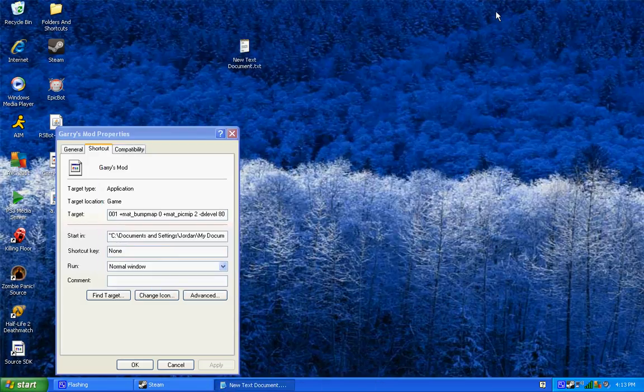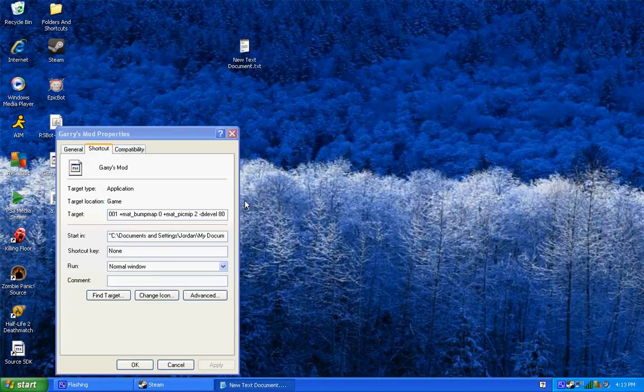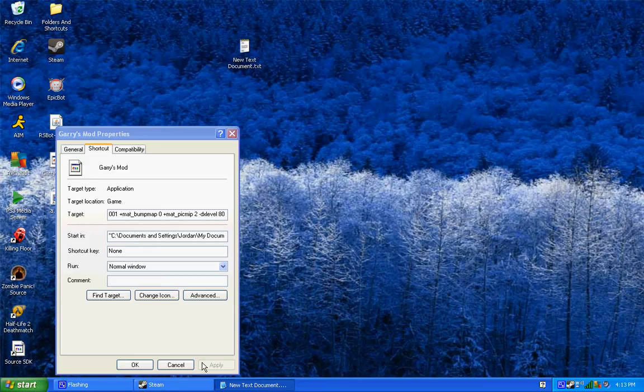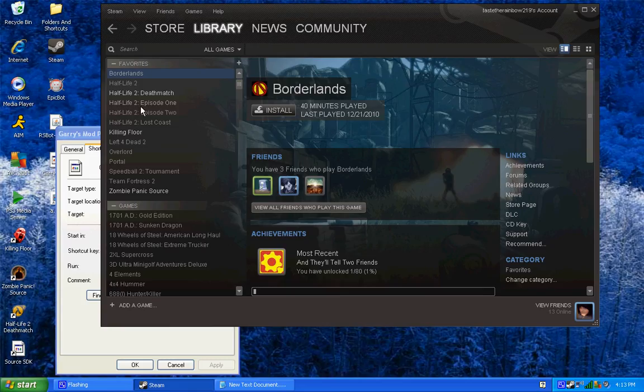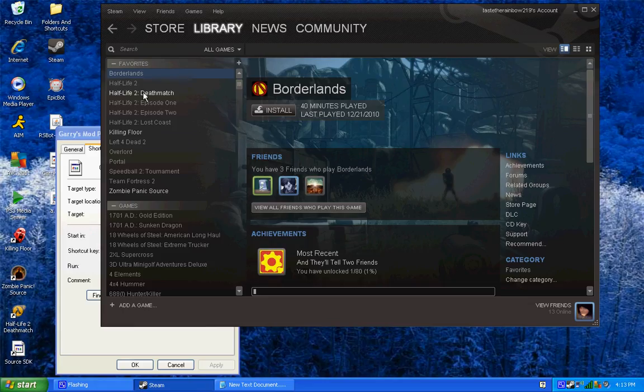But then again, if you have Steam, what you want to do is go into your games. I don't know why my friend added Undead Patch to this, but anyways, I'll just use a sample game, like Half-Life 2 Deathmatch.